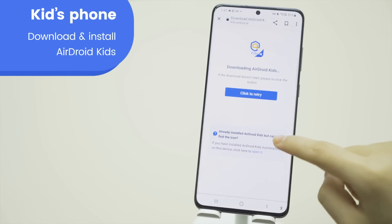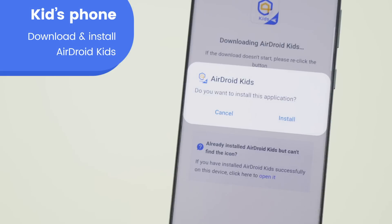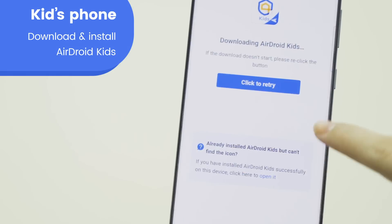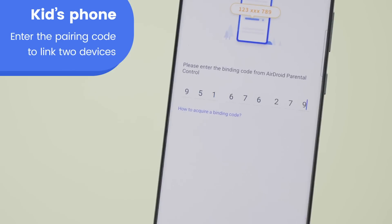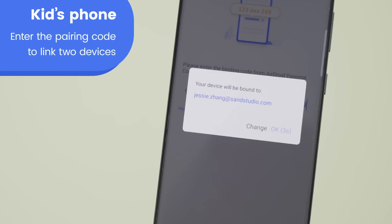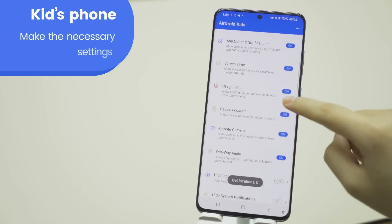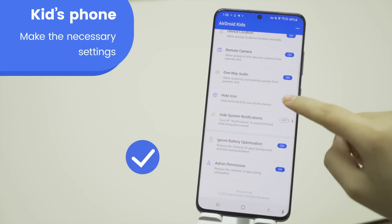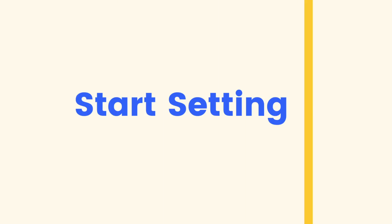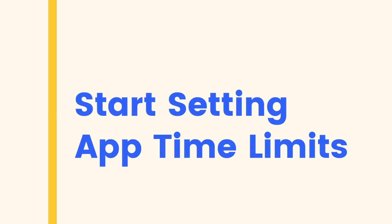Then, download AirDroid Kids on your child's phone. Install and launch the app. Please enter the pairing code to link their devices to yours and make the necessary settings. You now have complete access to the target device.